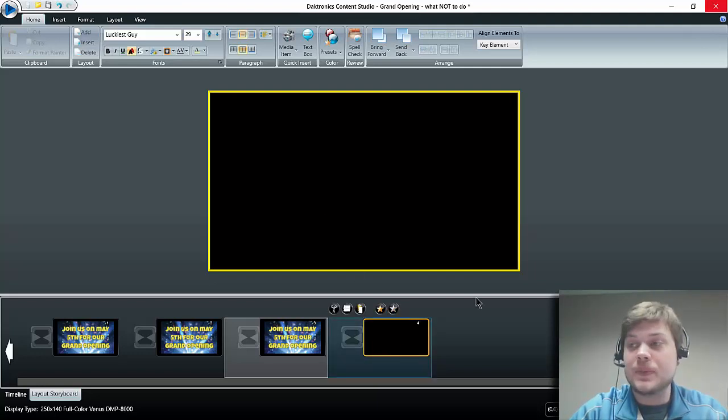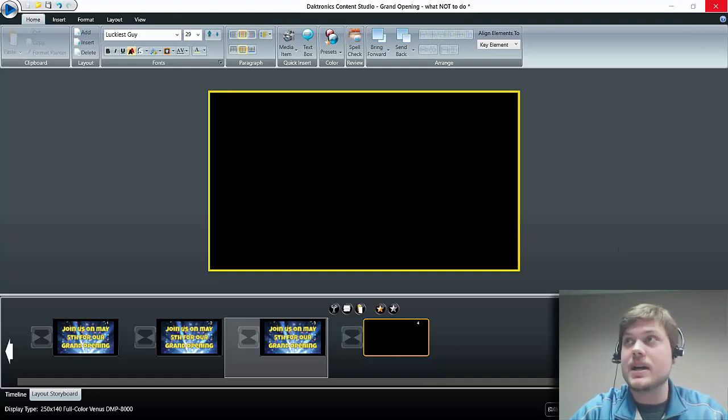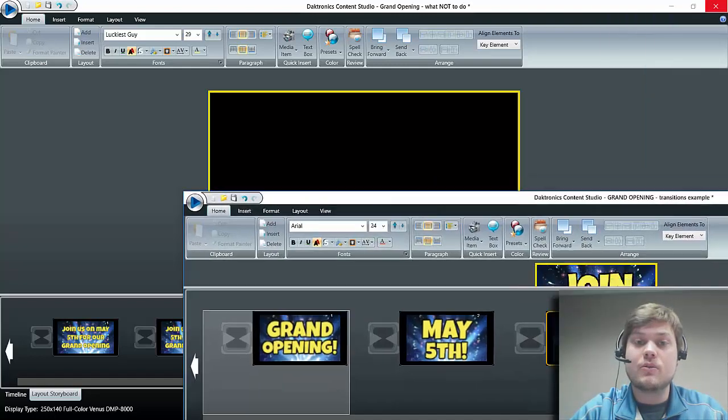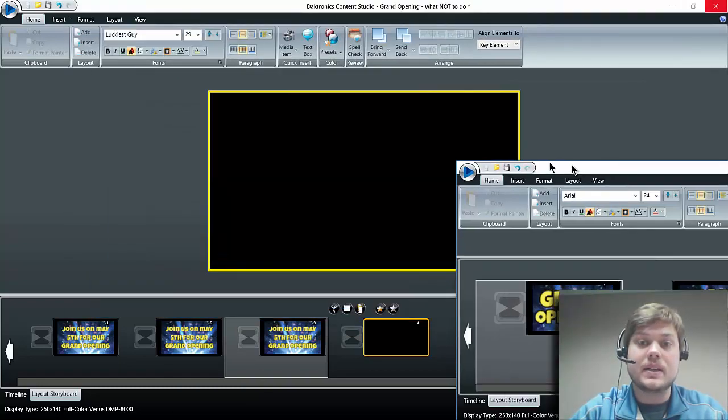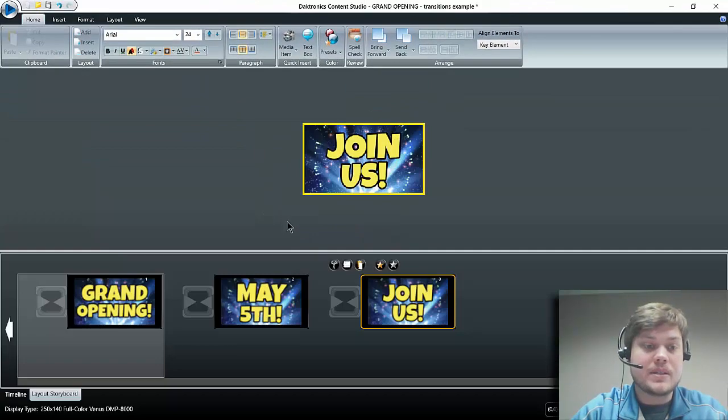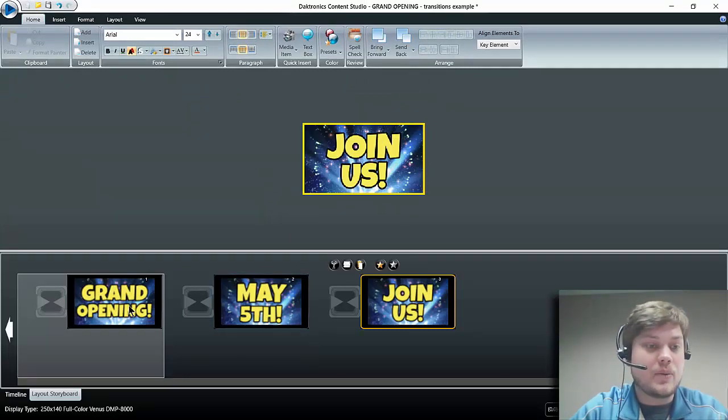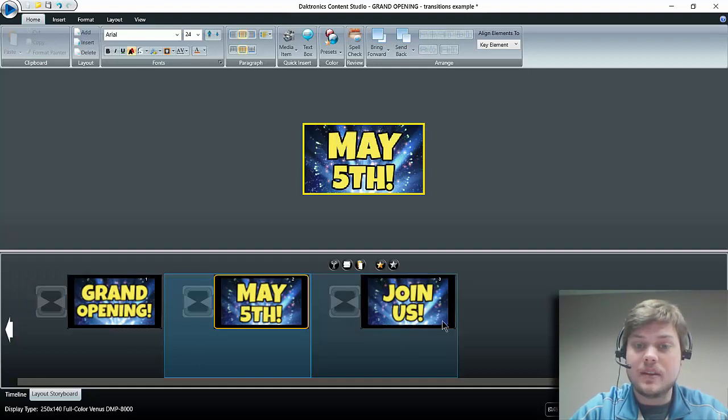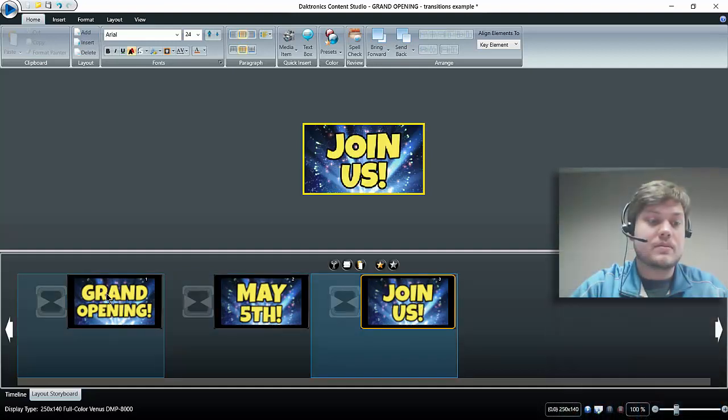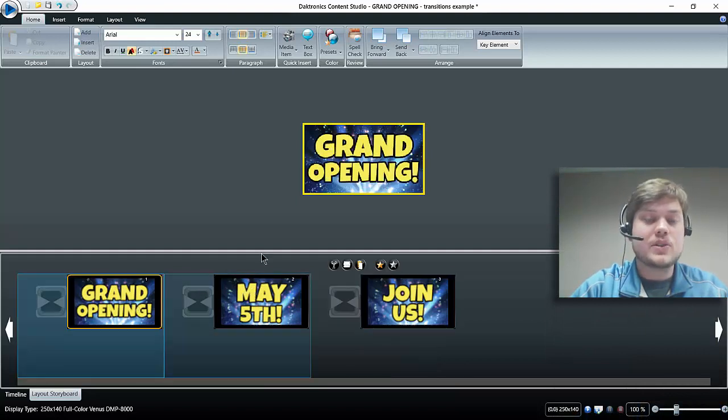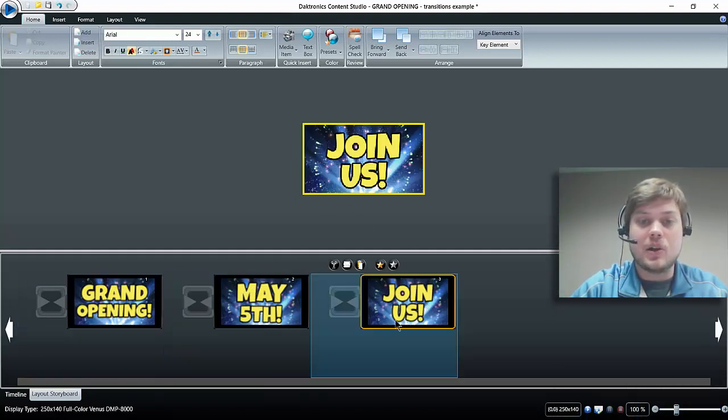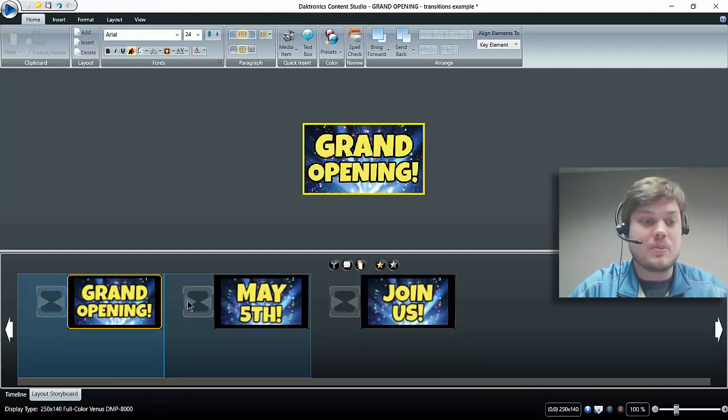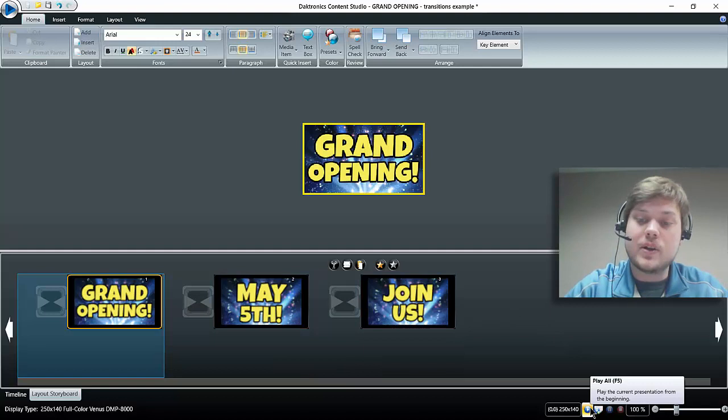Now I've done some of this work ahead of time to save us some time, so let me bring that over here. What I did is I took that message and I just divided it up into our main ideas. So I went 'Grand Opening,' 'May 5th,' and 'Join Us.' I did that by just copy and pasting that layout and then just going in and editing my text and making it larger so it's easier to read. That's just a better way to lay out your message.